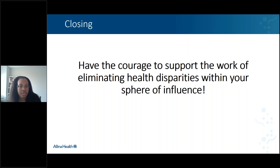I would just say: be courageous in this work, support each other, ask questions, be okay with being uncomfortable, and just start somewhere.